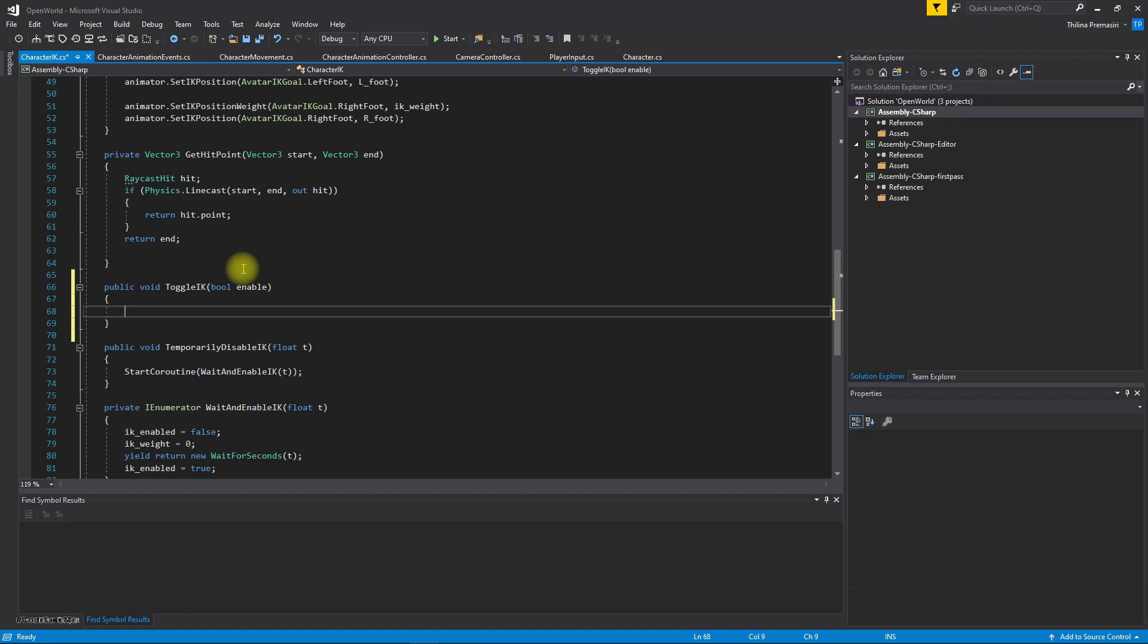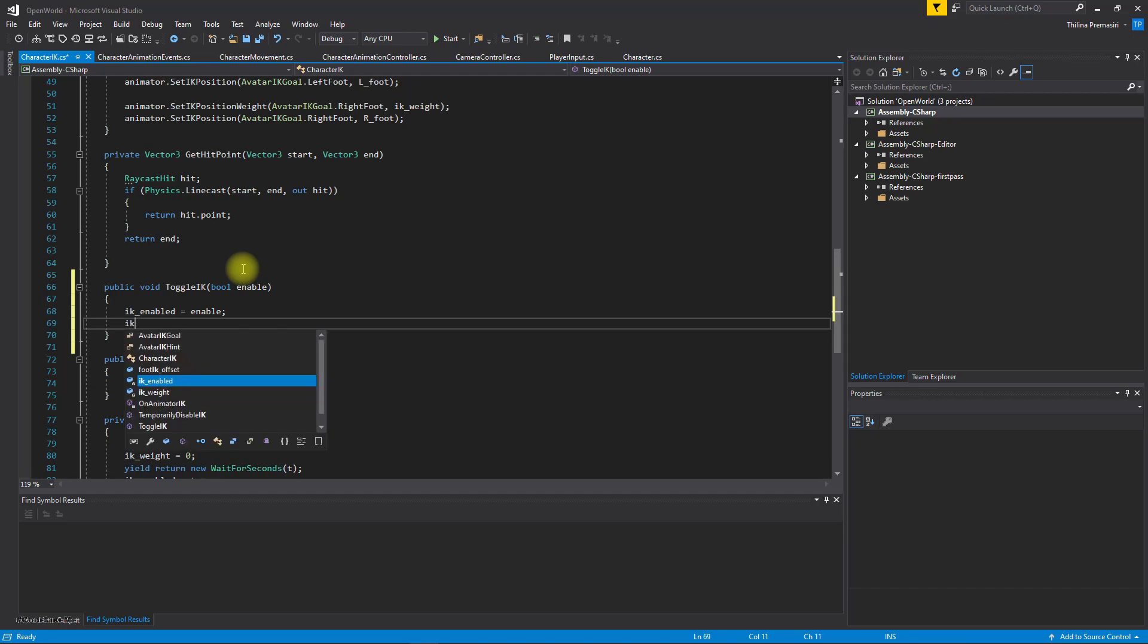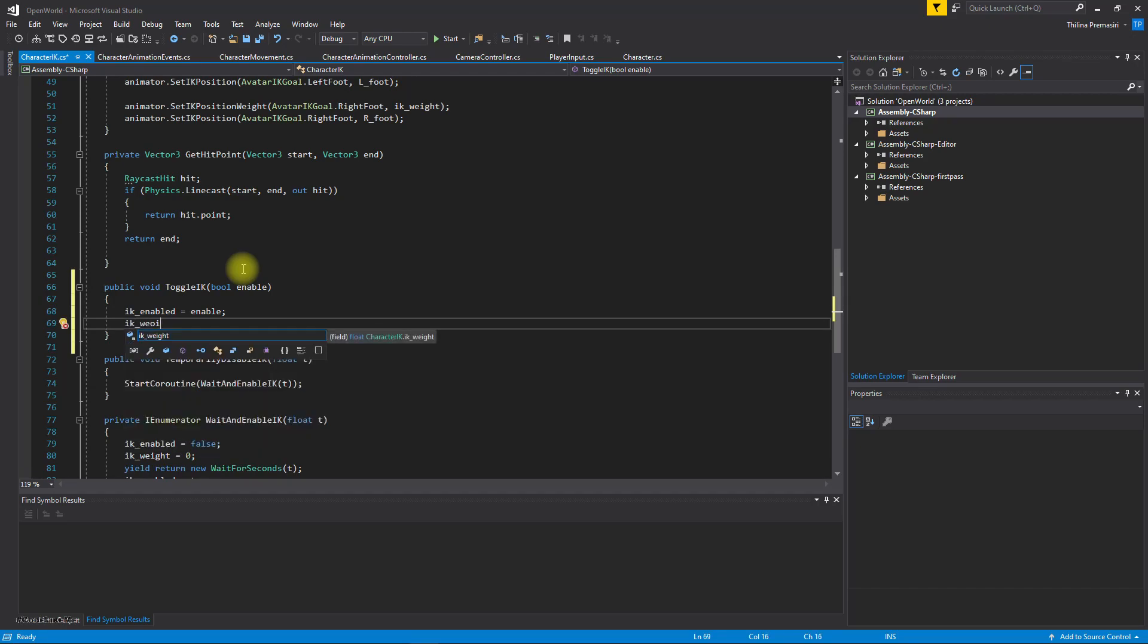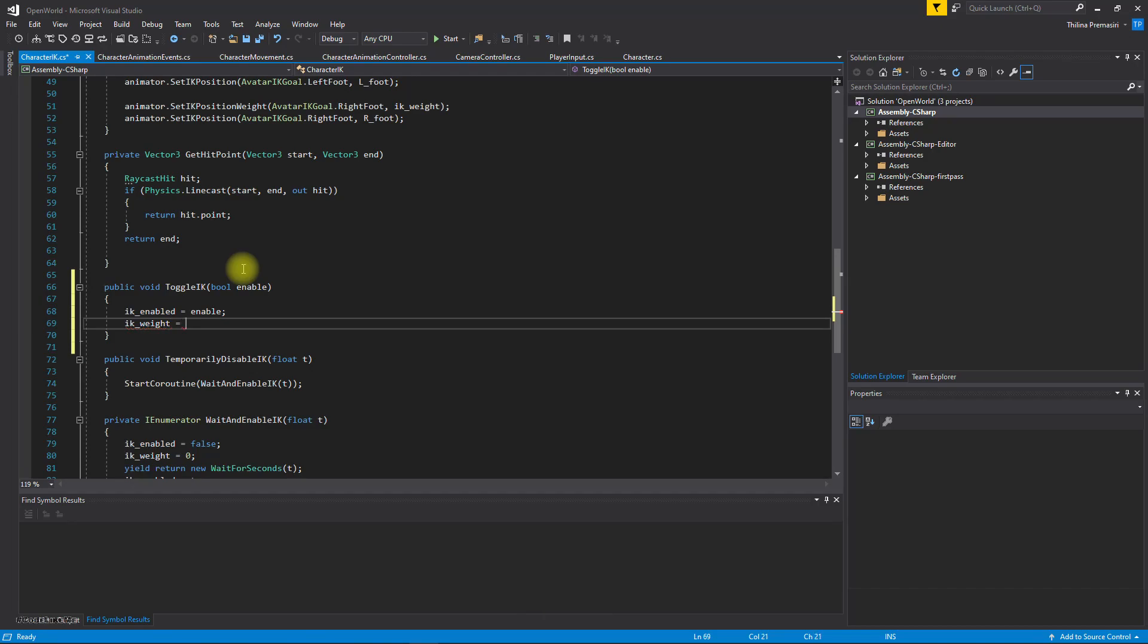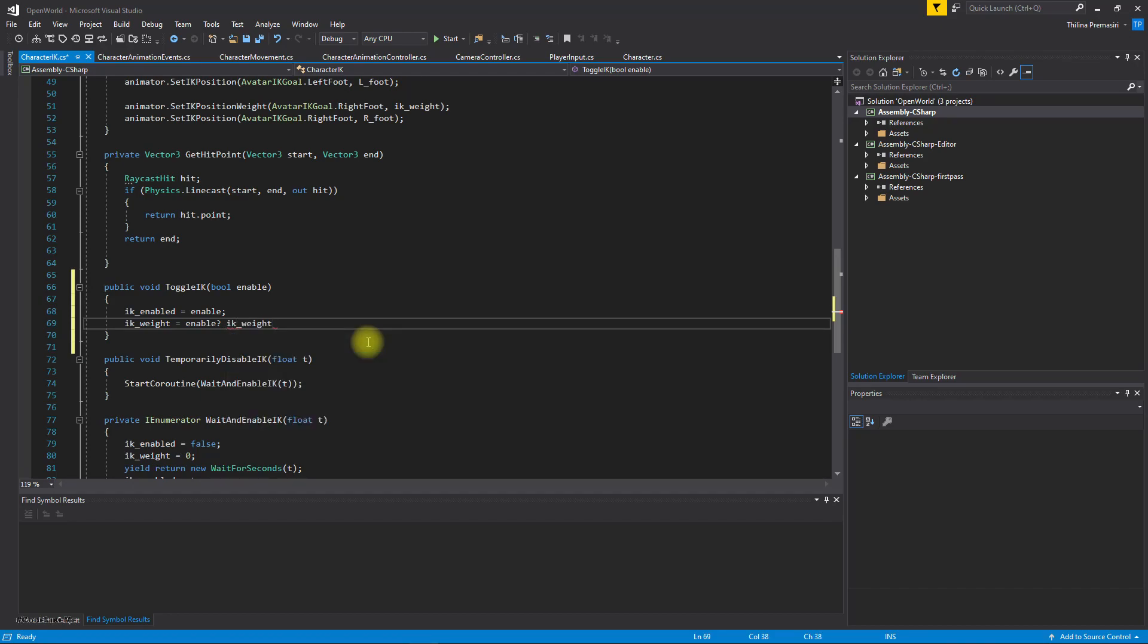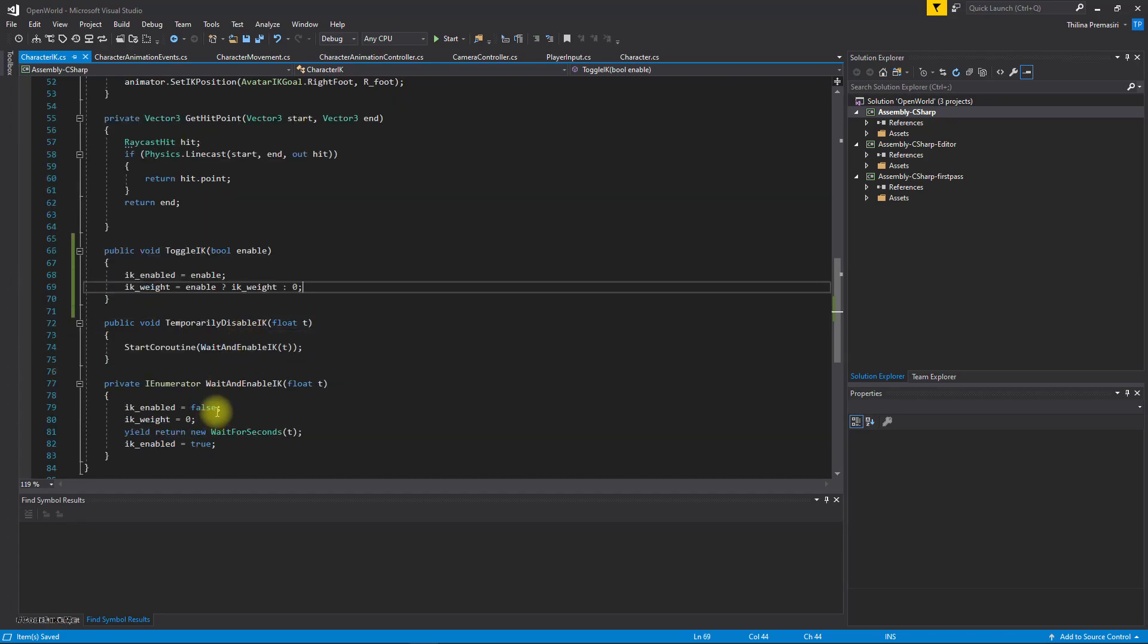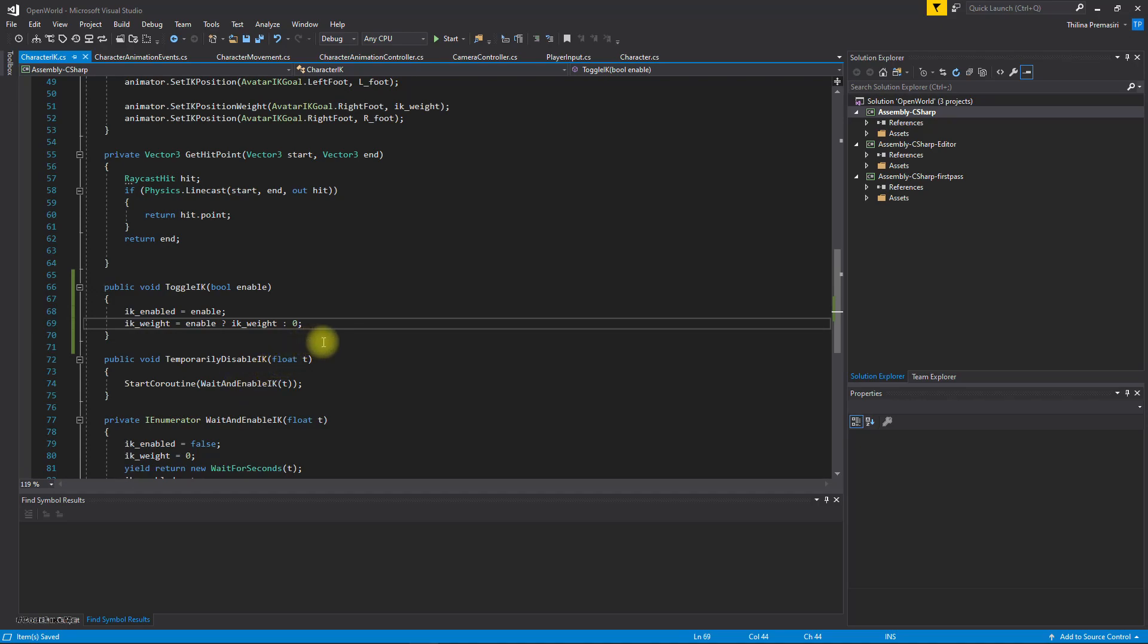And here let's set IK enabled to whatever the value we get here enable. And then set IK weight like this. IK weight equals, how to work one line if statement like this, is enable? If it is true then keep the IK weight. If it is false, zero.